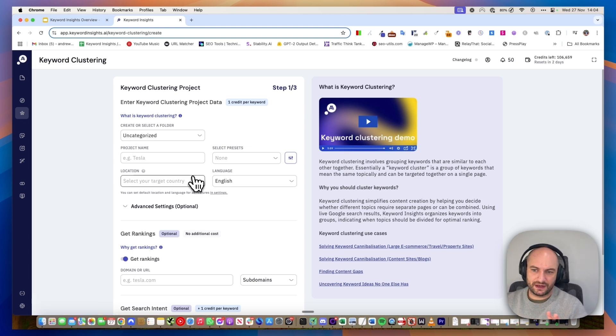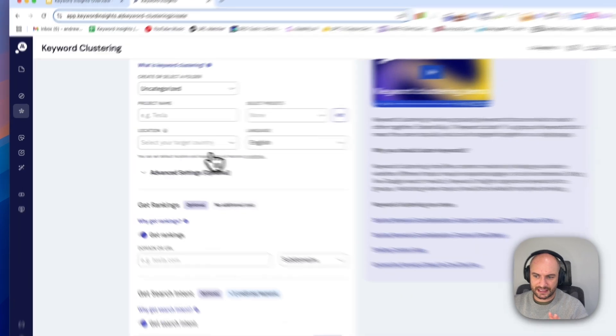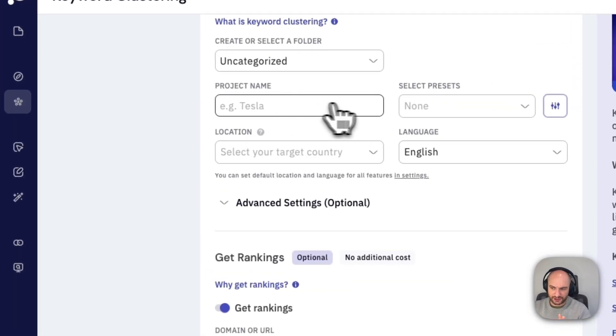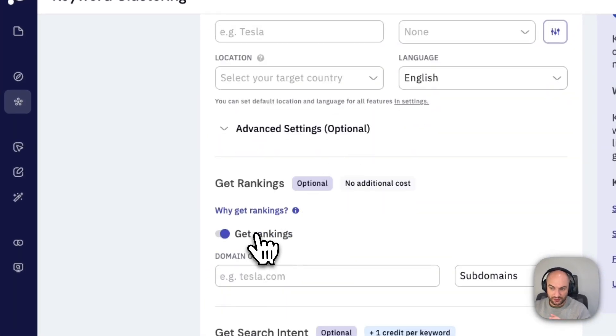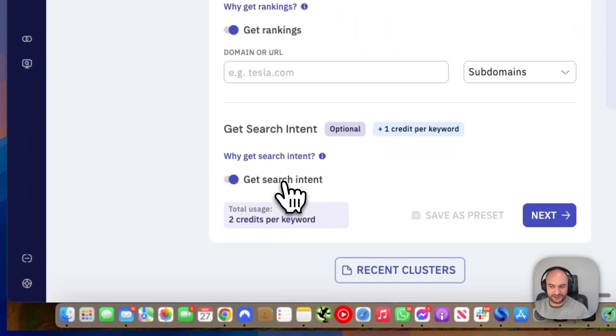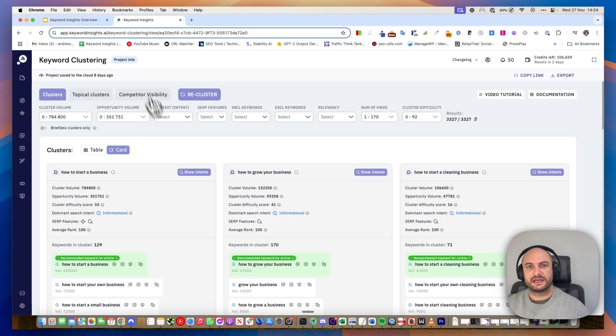There's a whole video on the settings and things here, but you essentially fill out your project name. You want to get the rankings and you want to pull through the search intent. I'll briefly show you why on the next screen.